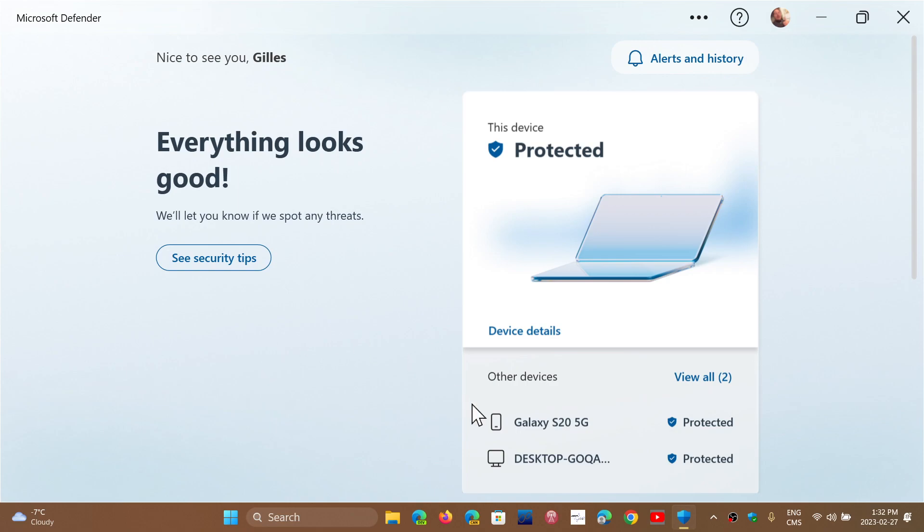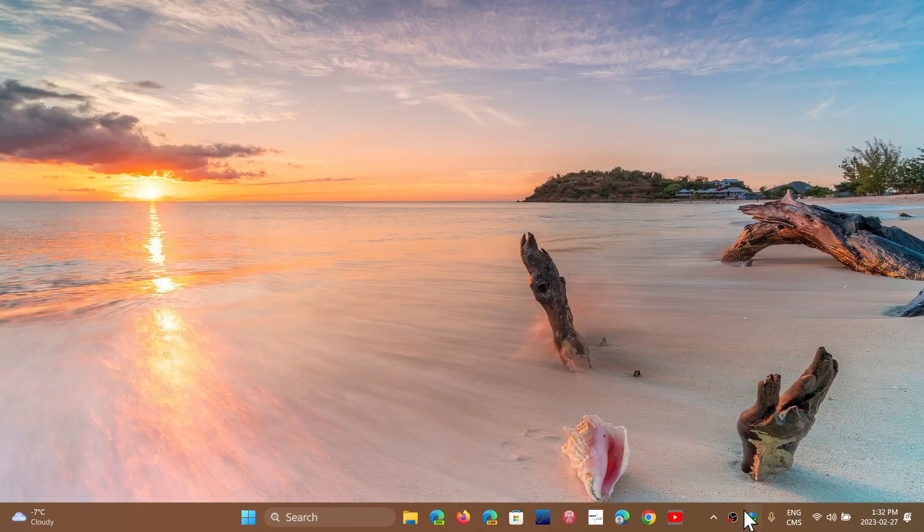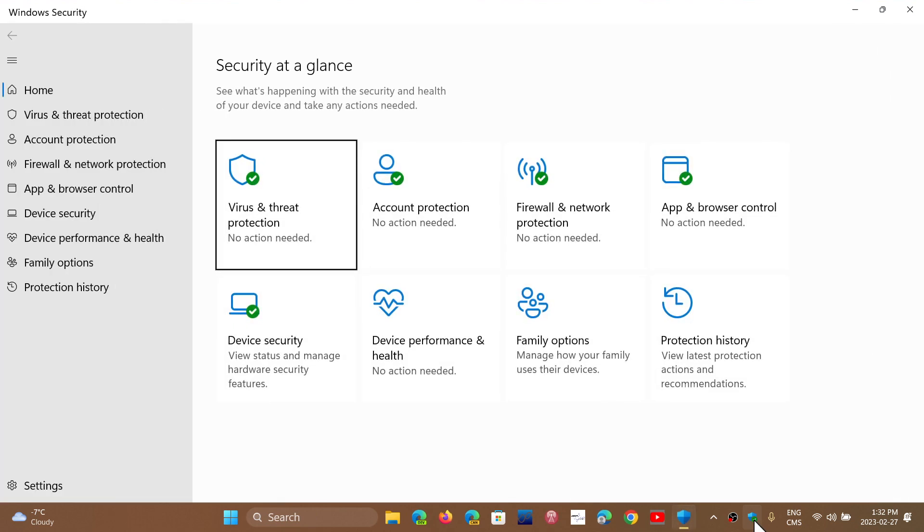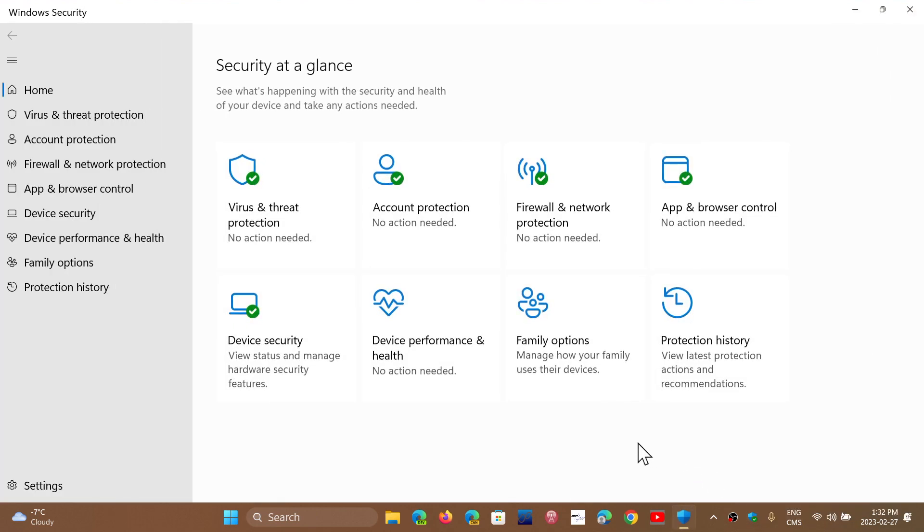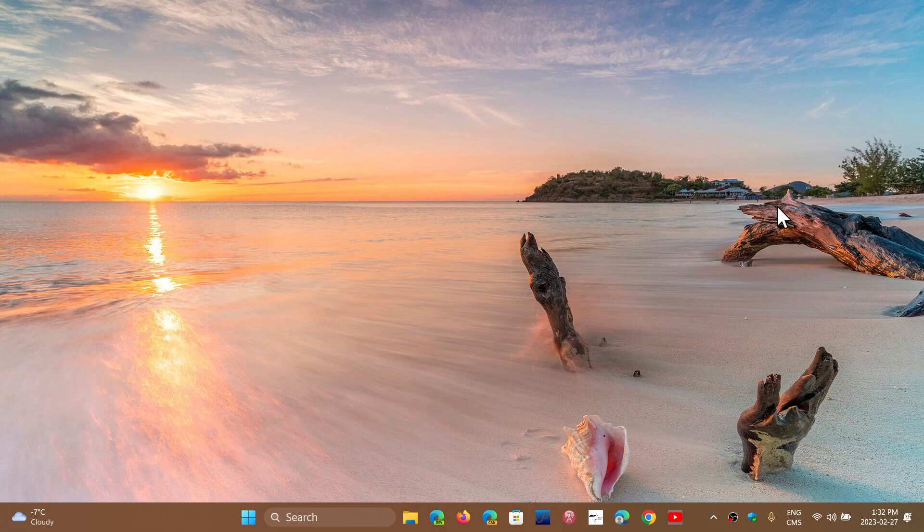And like I said, your Microsoft Security app or your Windows Security app will stay there. Everybody has that free antivirus, that free malware software, and you don't need anything more because that's not what is the big security of your PCs, as I always mention.